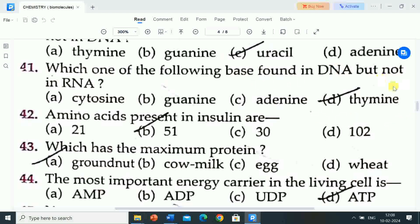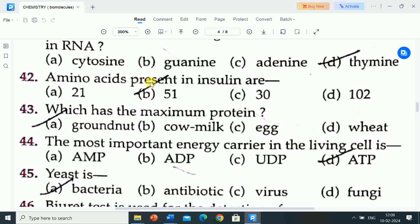Next question is: amino acids present in insulin are? Options are: 21, 51, 30, 102. Correct answer is 51. Amino acids present in insulin are 51.